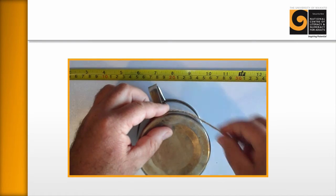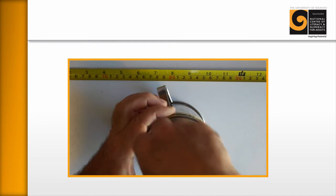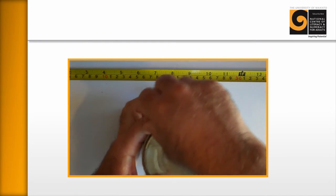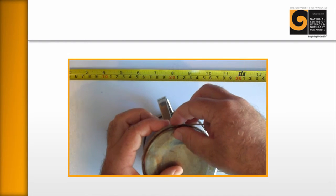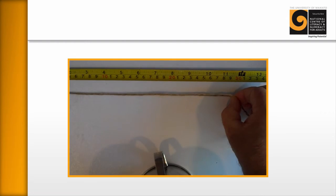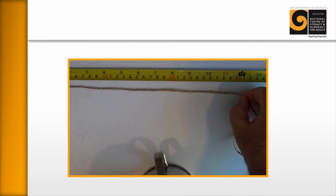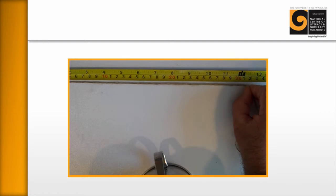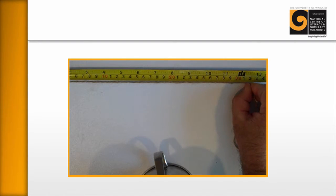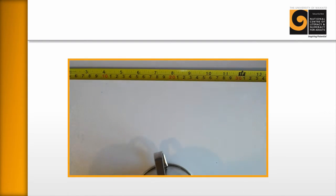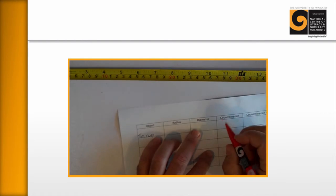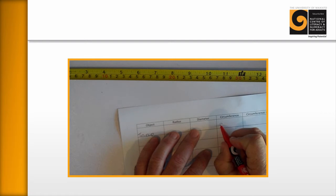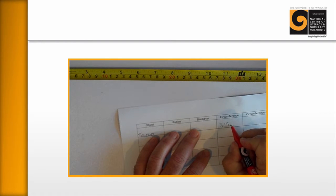Using a piece of string, which is often easiest, you can just make an approximation and why it only needs to be an approximation is going to become clear soon. And just getting the learners to then measure that string against the measuring tape. And there you can see that it's 315 millimeters. And then having the learners write in 315 millimeters.